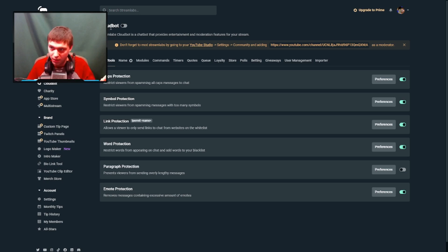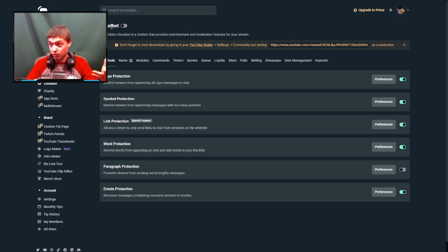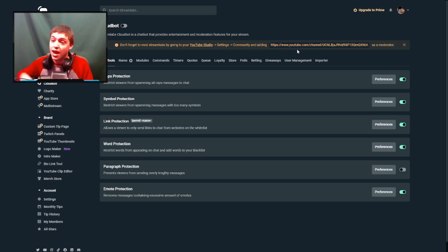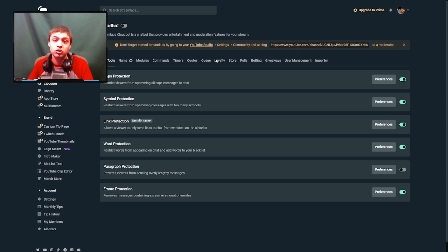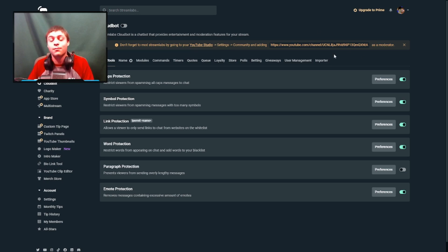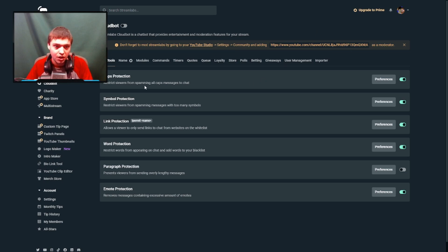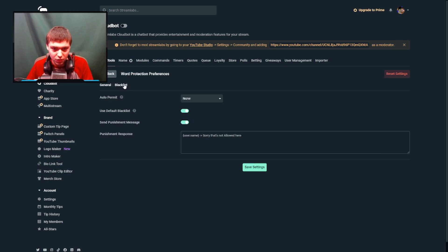First things first, in StreamLabs you want to locate CloudBot. If this is your first time using this bot, make sure you copy this link here and add it as a moderator. To do that, you need to go to YouTube Studio, go to the Community settings, and then add this link as a moderator so that this bot can manage everything.